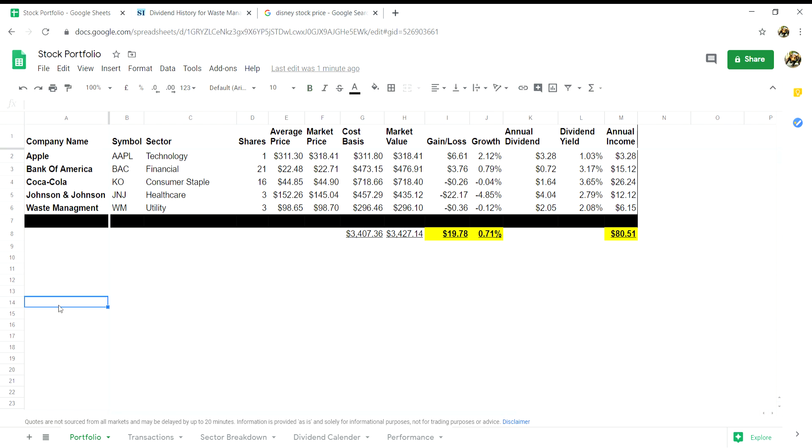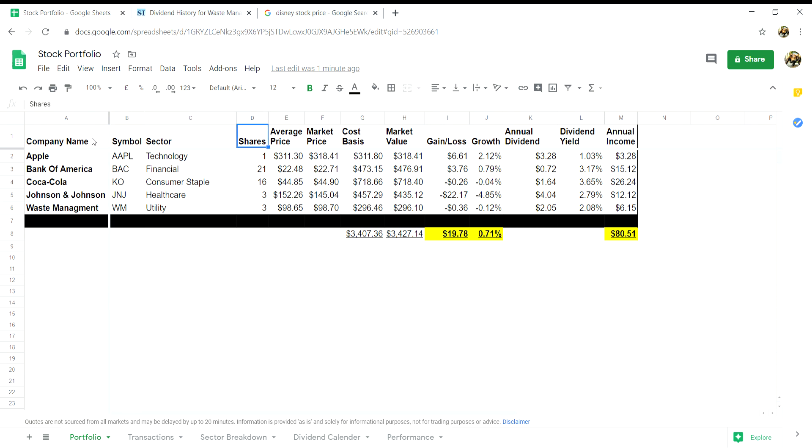On the portfolio tab, put in the following headings: the name of the company, symbol associated with the company, the sector in which the company operates, the number of shares you hold in your portfolio for that company.